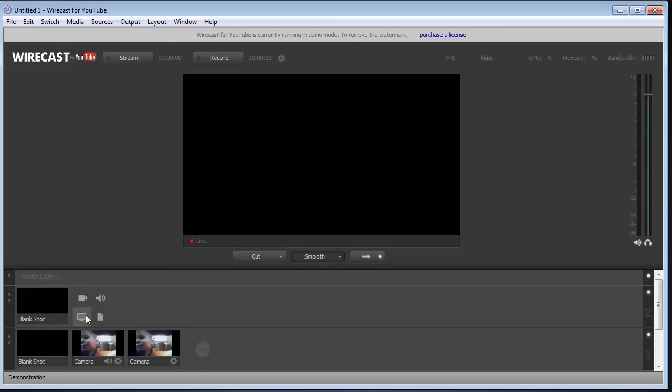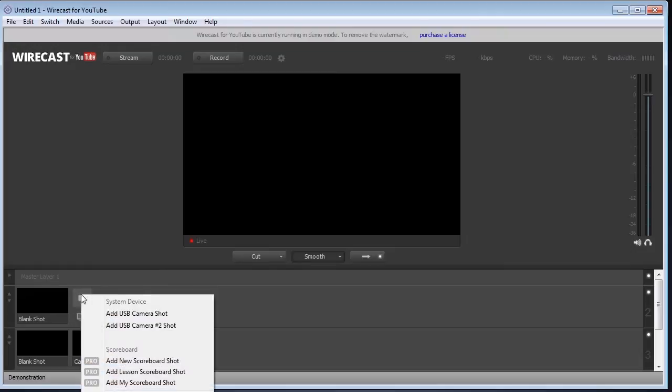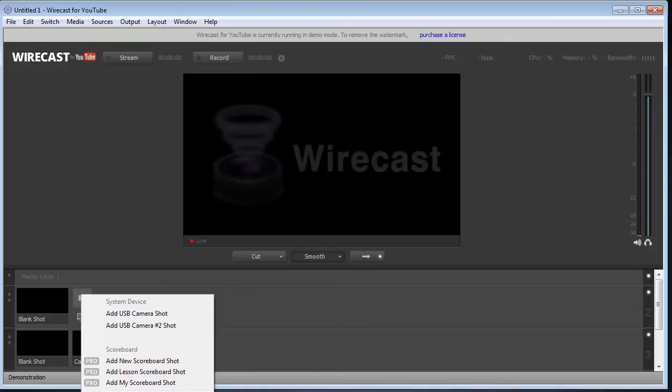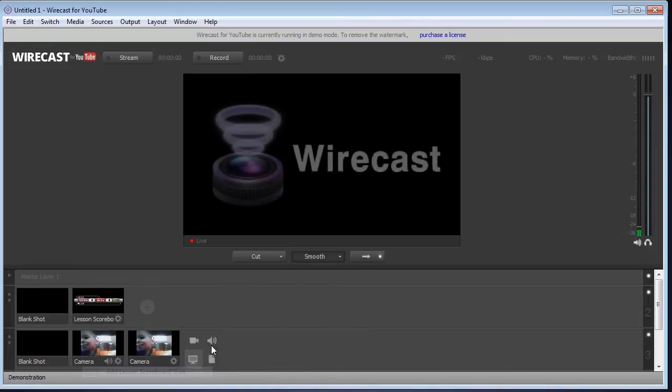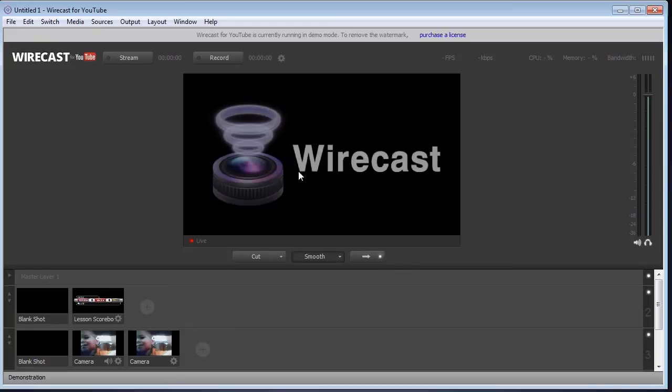And then we have just to add a shot, you just click on this little like you're adding a camera. And we're going to add the lesson scoreboard. I want you to see that we're getting a Wirecast watermark coming up on the screen, and that just goes in and out.